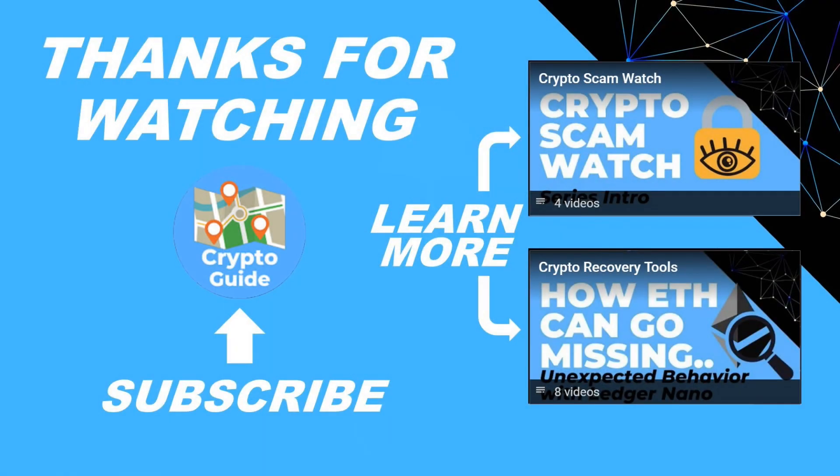Thanks for watching. I hope that was helpful. Hit like if you think that other people would find this video useful and hit subscribe if you'd like to be kept in the loop about future content I make that helps people stay safe in the crypto space and to recover if they get into trouble. If you have any questions about this video or a topic that you'd like me to cover, just leave a reply.